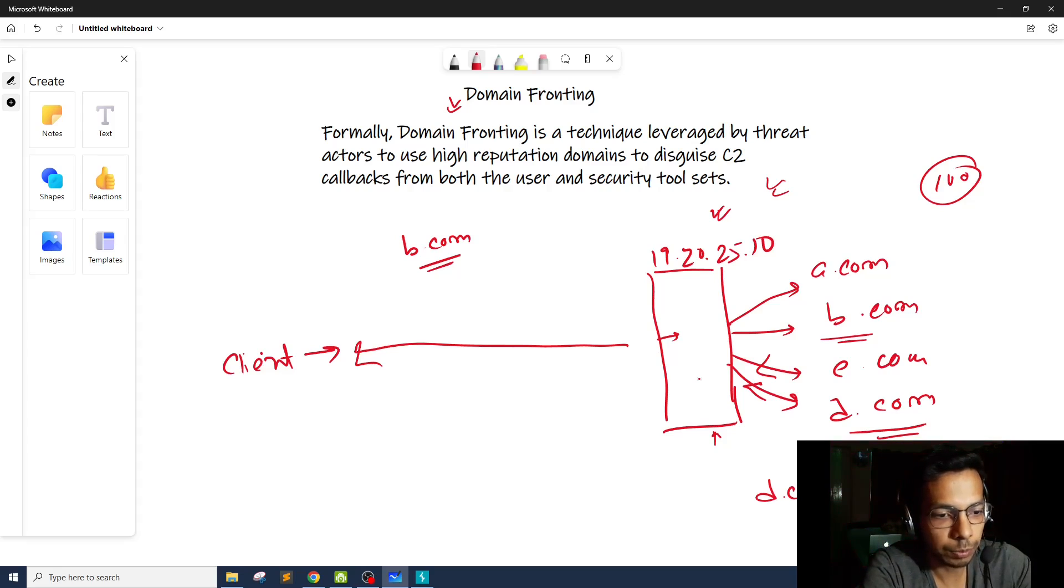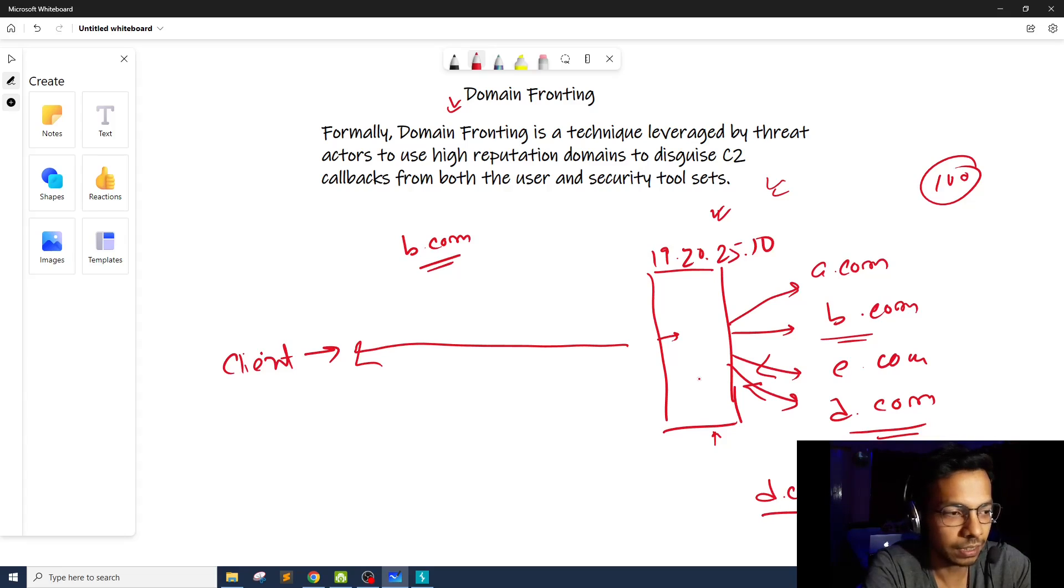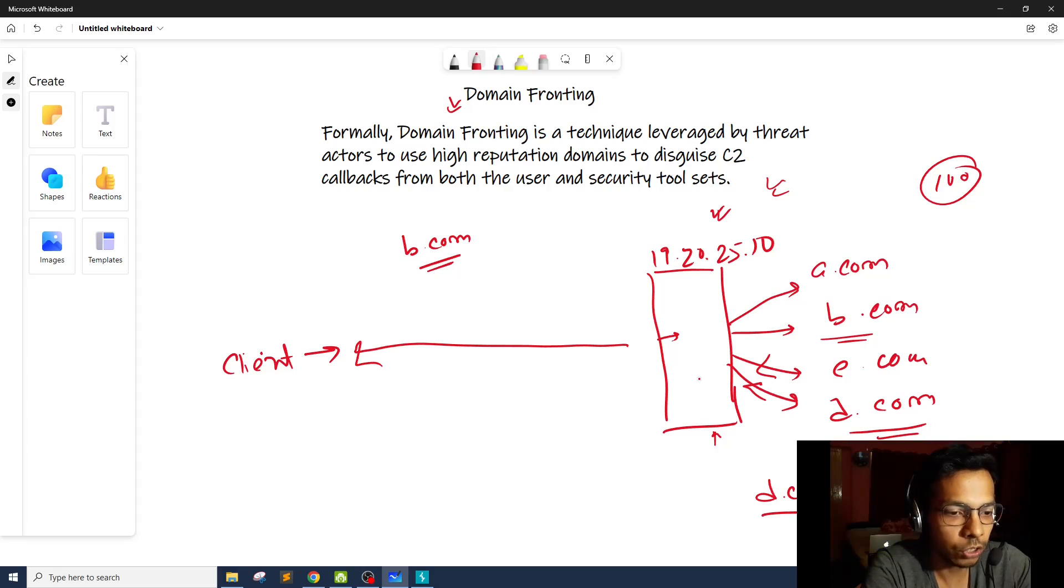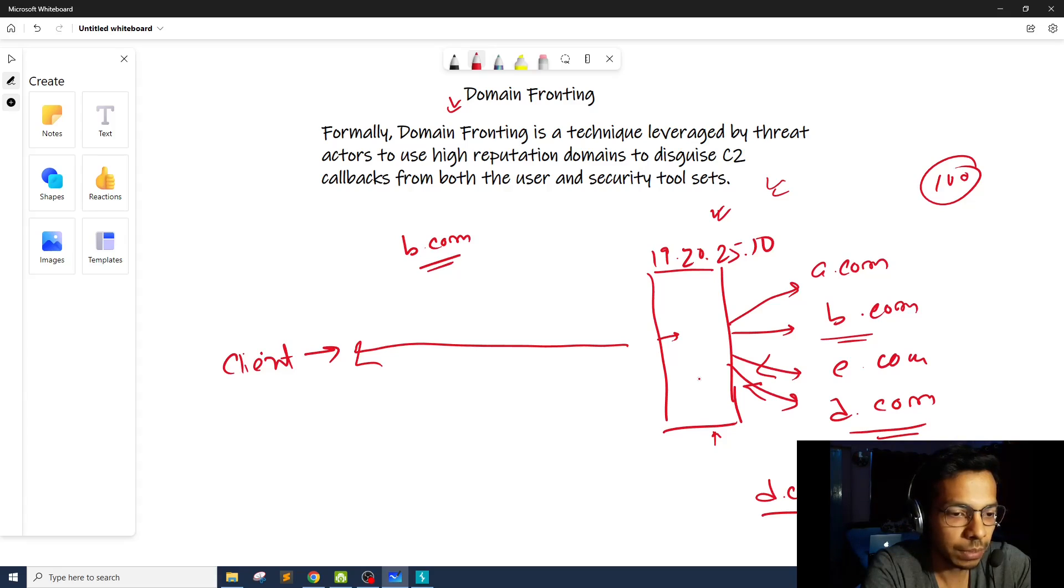So maybe the malware is hosted in d.com/malware.exe. The security solution security service providers or threat intelligence service providers, the moment they get to know that the d.com server is compromised and attackers are using d.com server for C&C communication or hosting malware, they're going to immediately blacklist this domain.